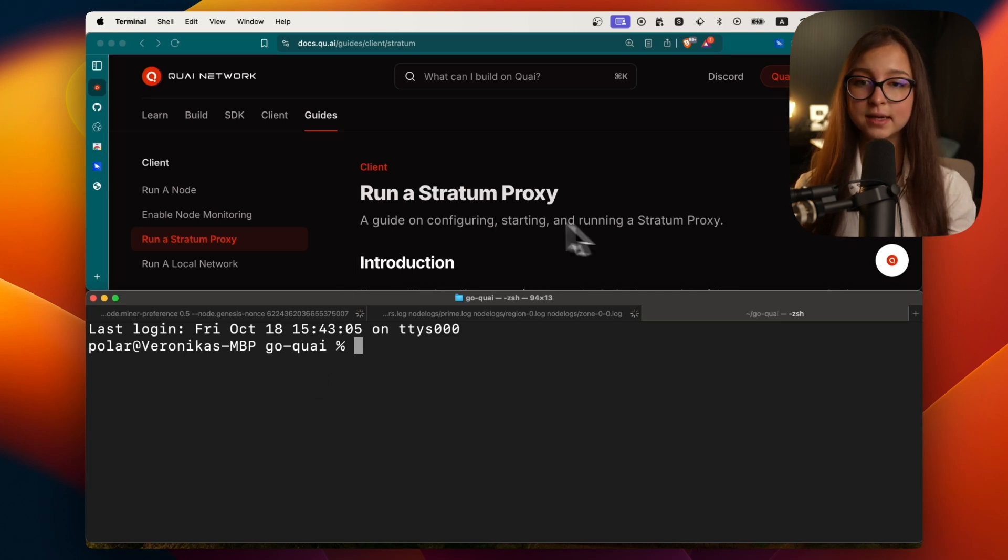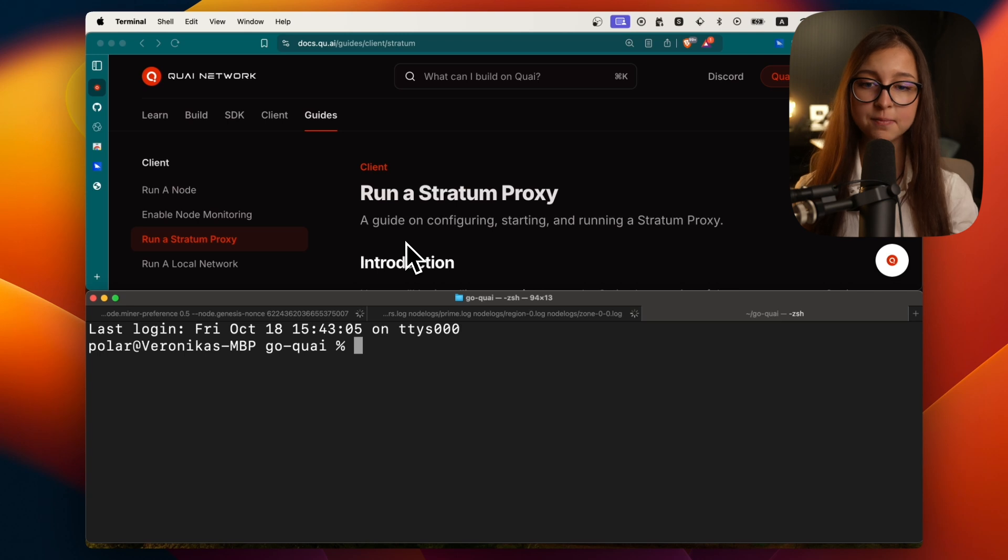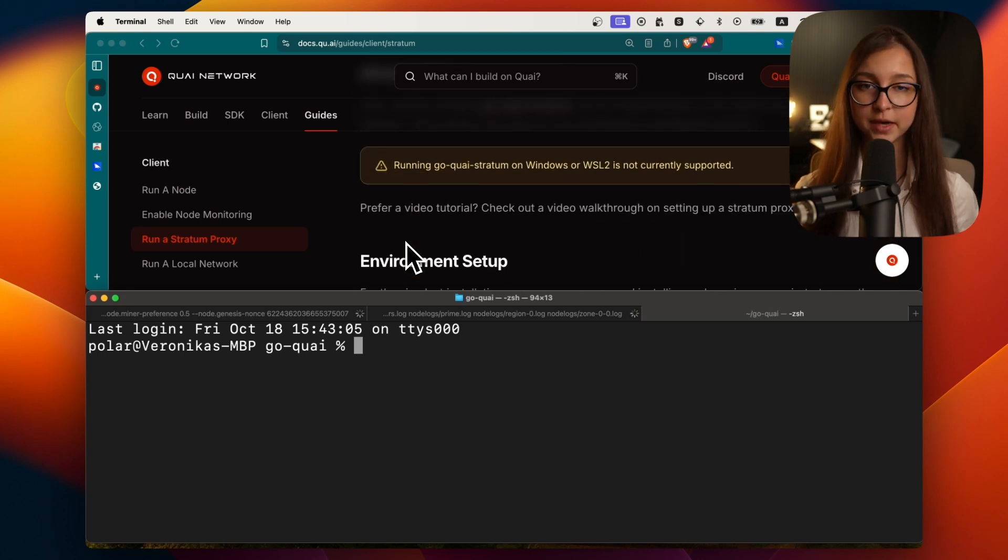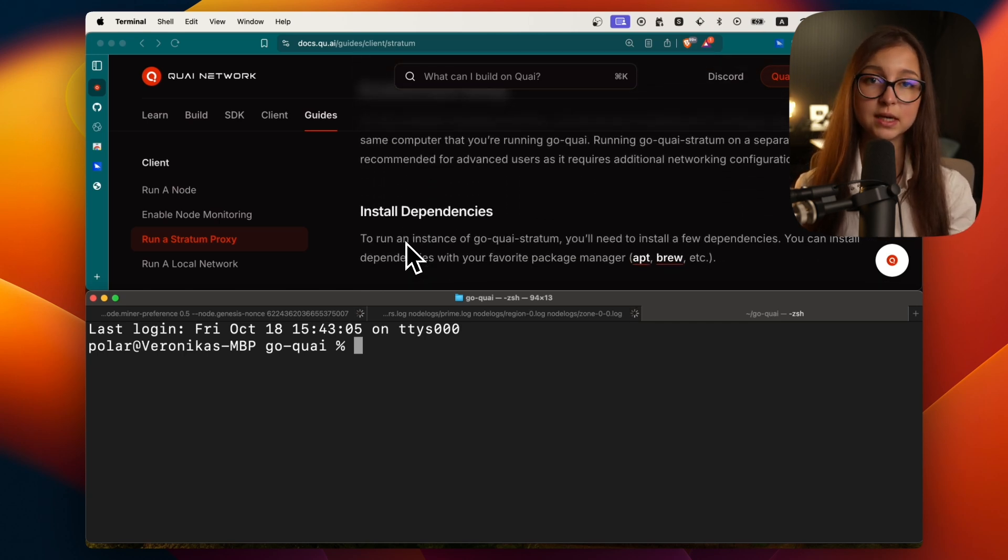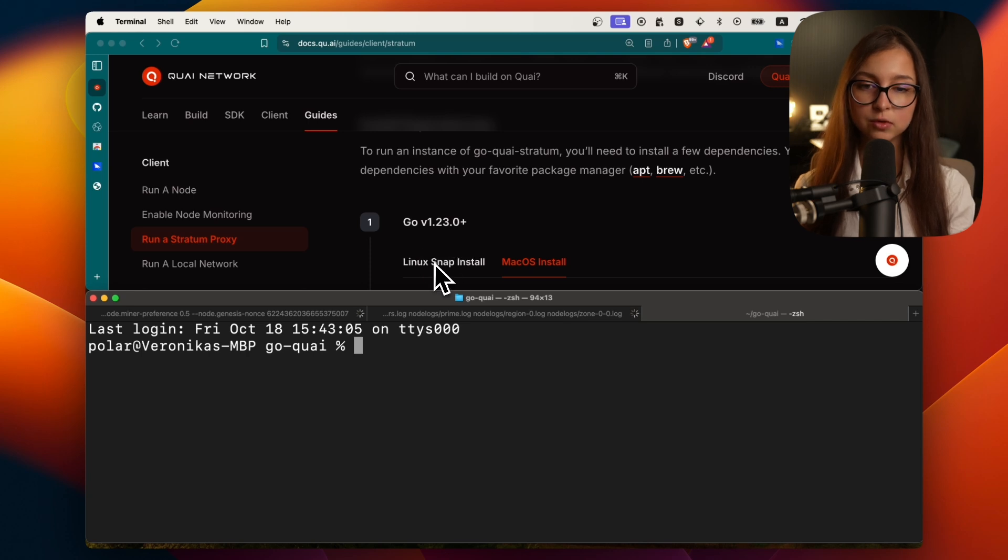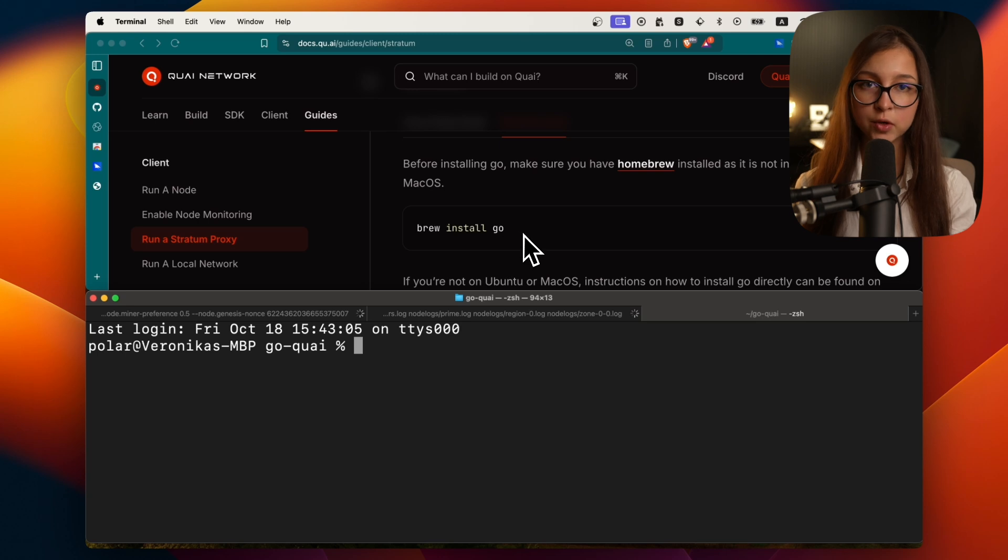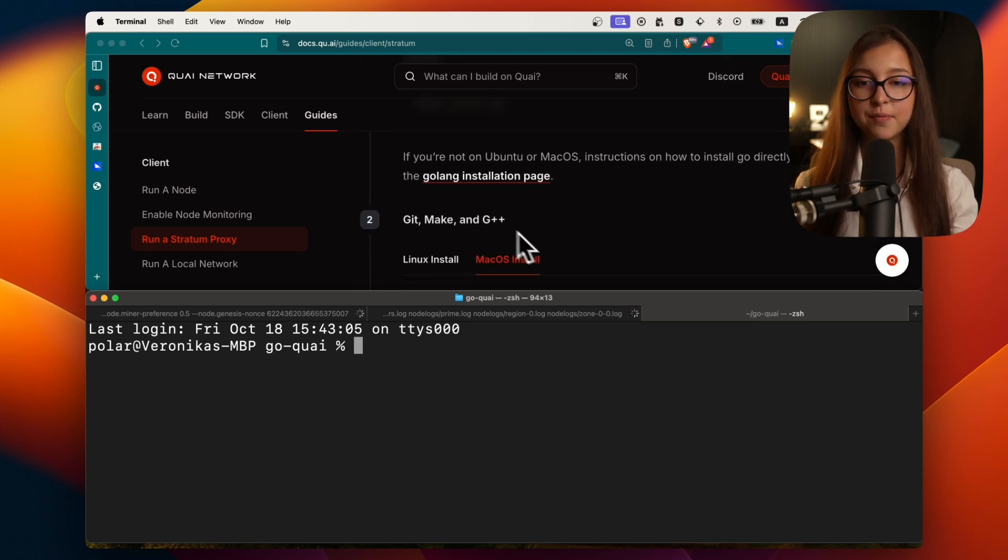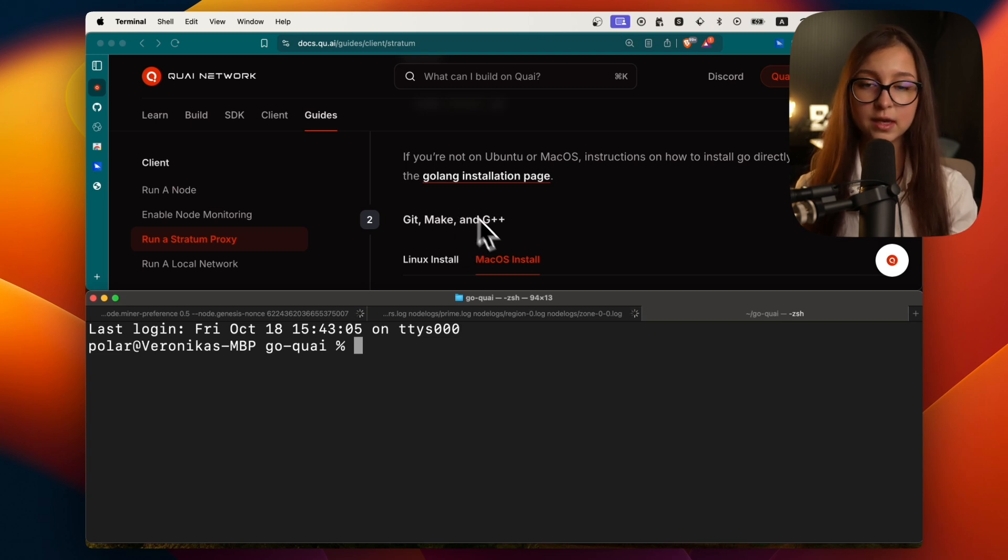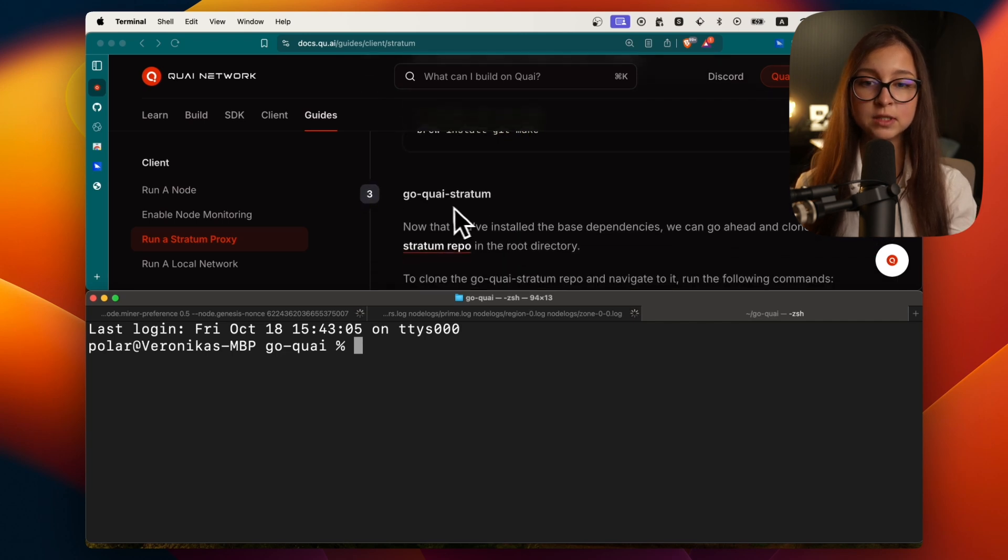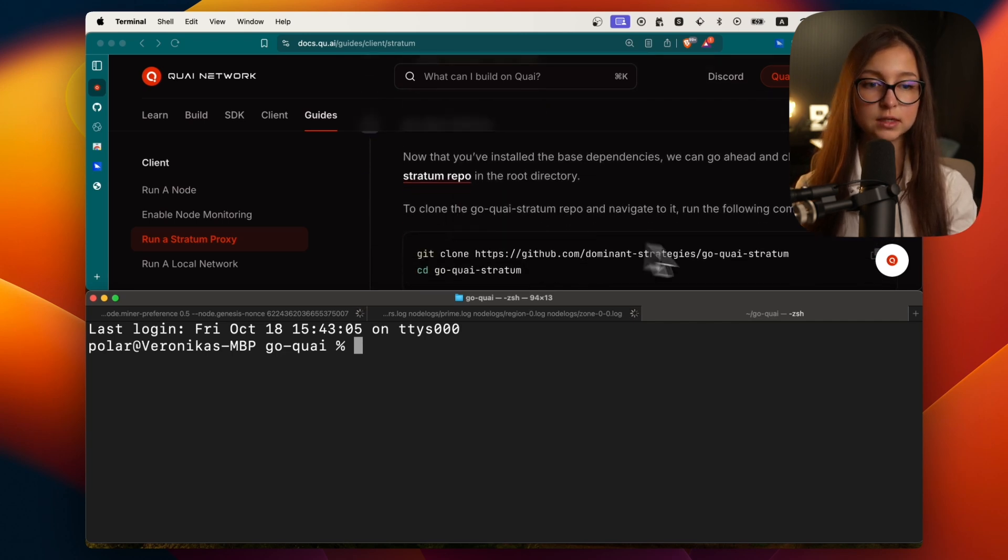It only makes sense to run your stratum proxy if you are going to mine and if your node is synced already. Otherwise, there is no need if you would just like to have your node. So let's go ahead and go into the guides and run stratum proxy. Everything in the setup is very similar to how it is in the node. You'll only need to copy paste a couple of things. You'll first need to install the dependencies.